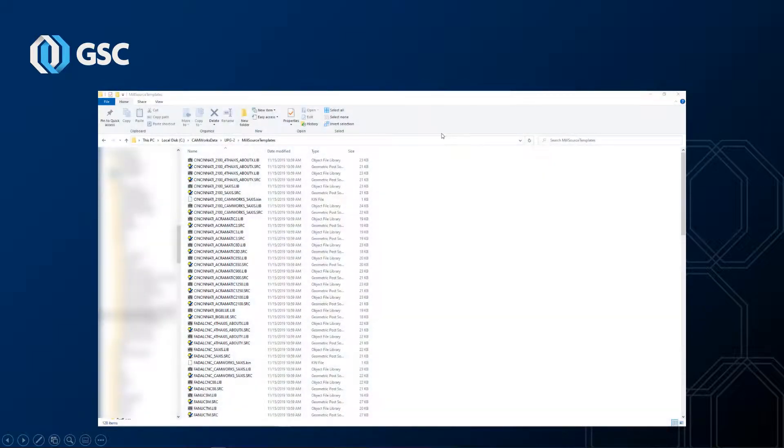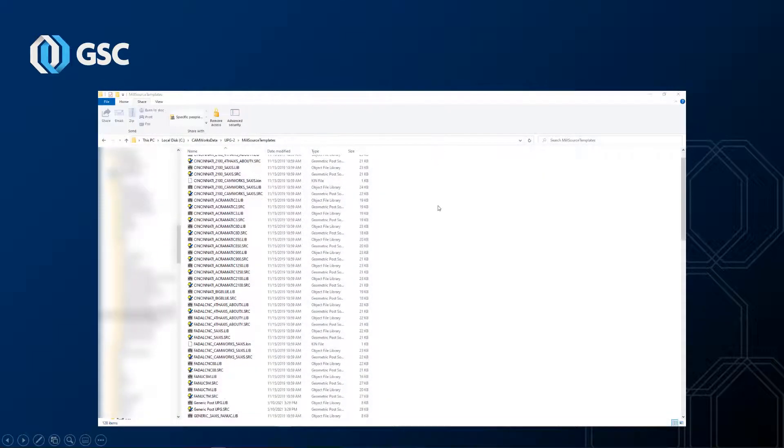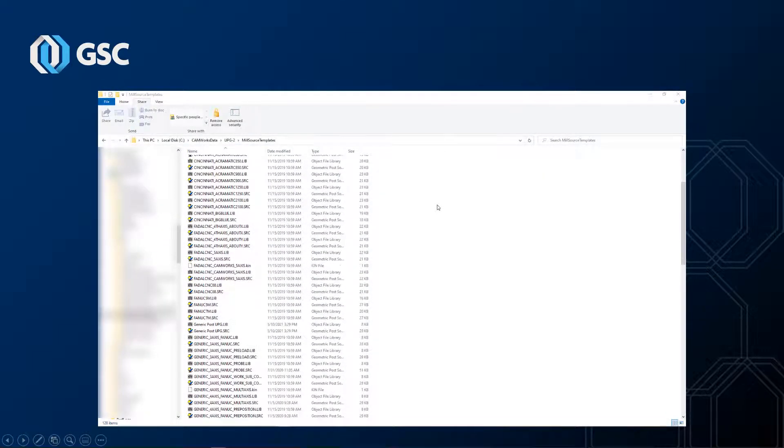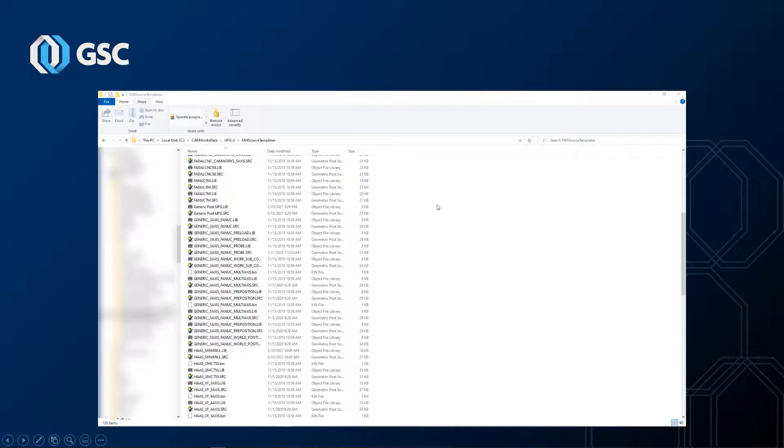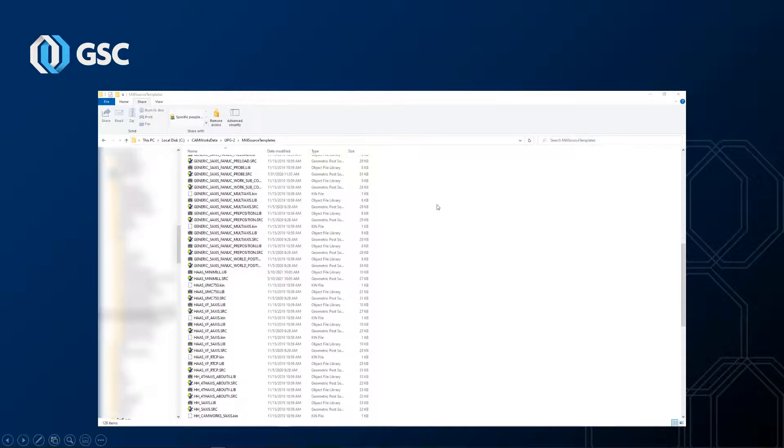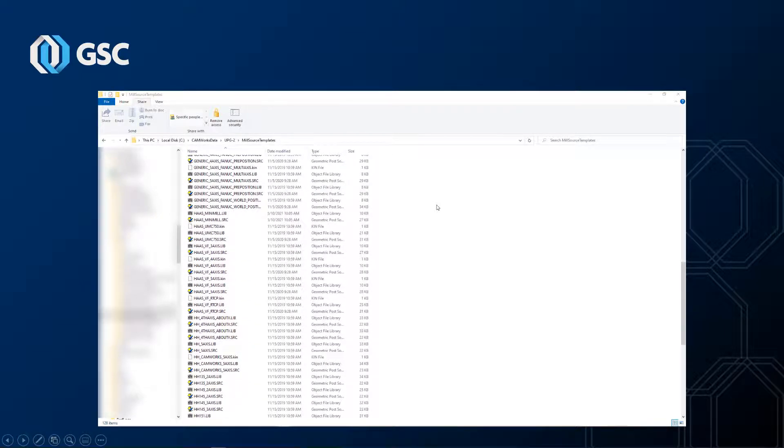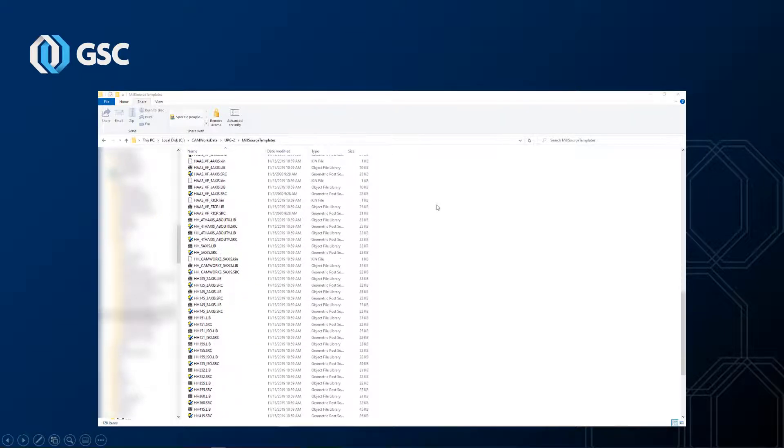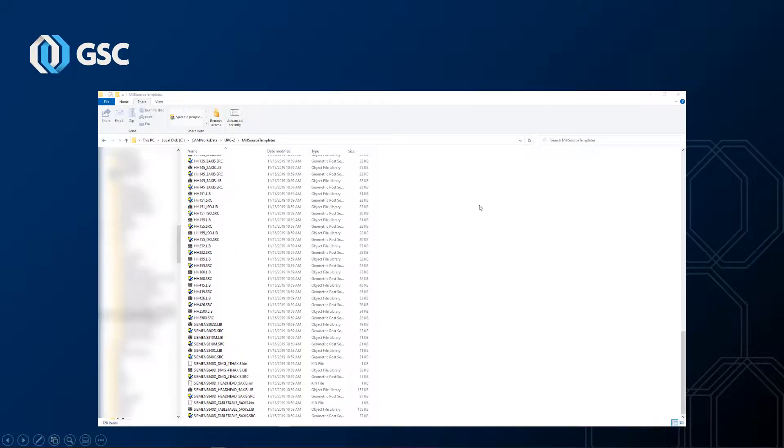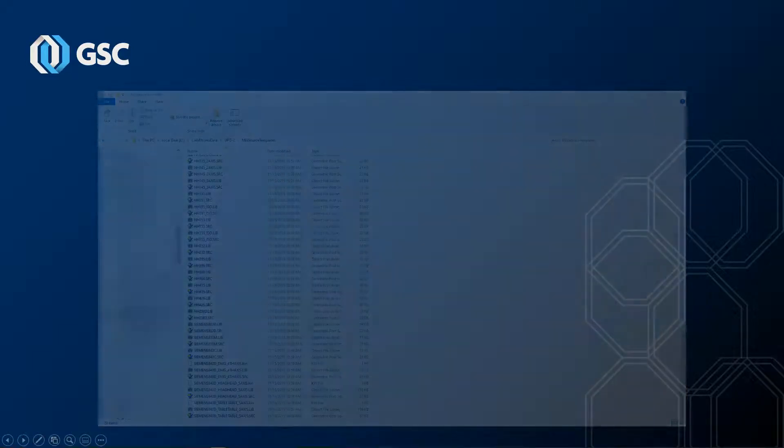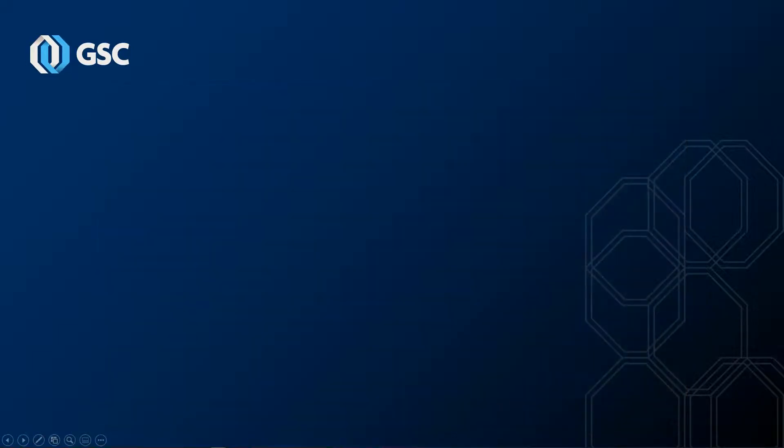Just like SOLIDWORKS CAM and CAMWorks include a variety of post processors during installation, the UPG comes with a wide variety of source files to use as starting points for your machine family. We'll talk more about that in a little bit. For now, let's launch the UPG and start looking around.